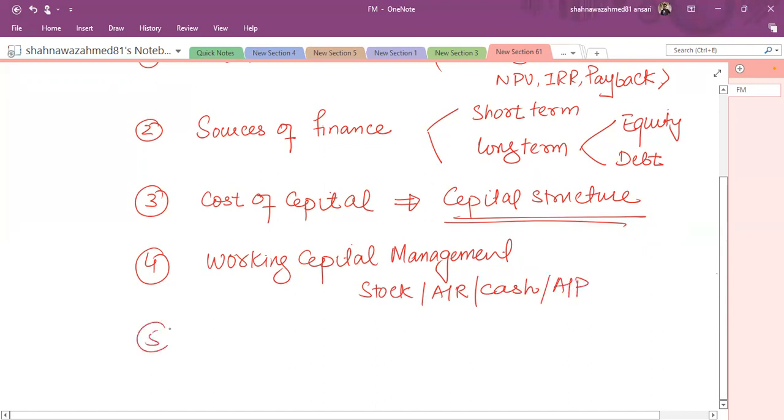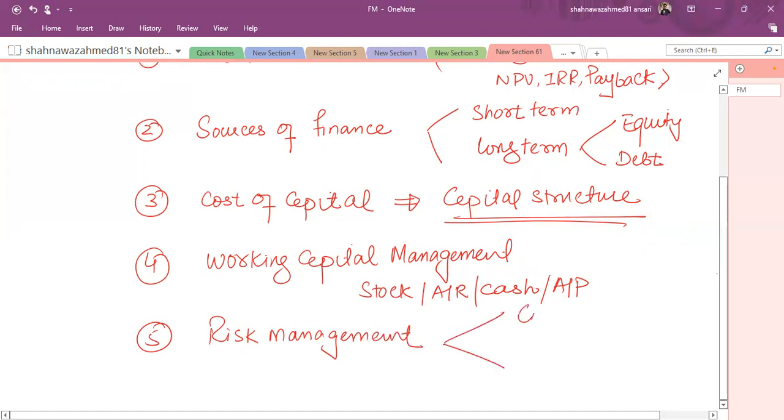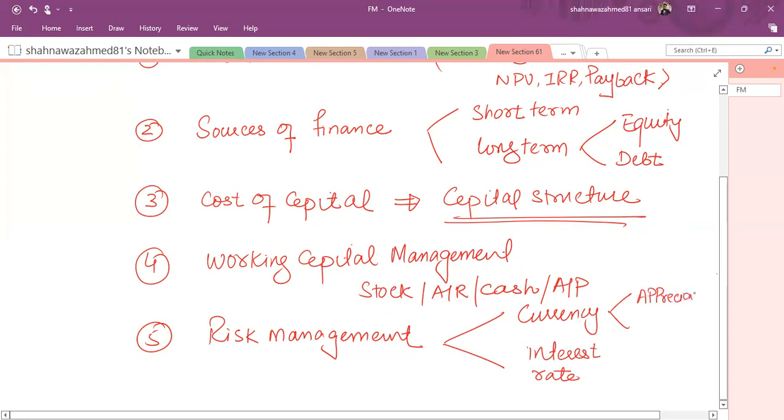The next one is risk management. Organizations have to face several risks, but here we'll discuss risk management in the context of currency risk as well as interest rate risk. Currency risk means the appreciation and depreciation of the currency, how it would affect your organization. As far as the interest rate is concerned, the rise or fall in interest rate, how it affects the organization.